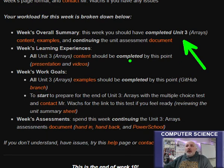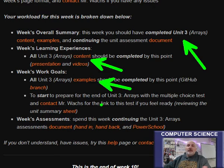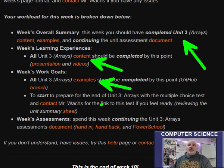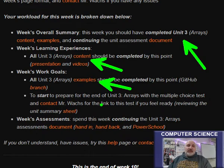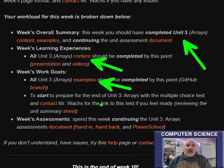At this point you should have taken a look at the content, you should have completed the example, and you're ready or have started beginning working on the programming problems of the arrays unit. Possibly working towards getting ready for the unit quiz in arrays.